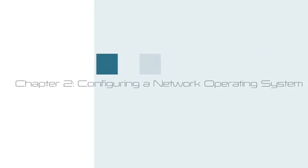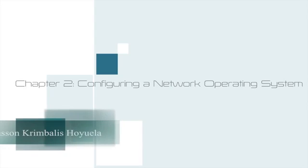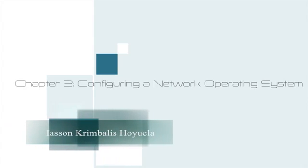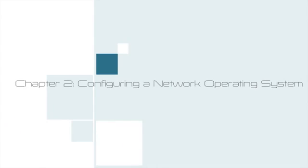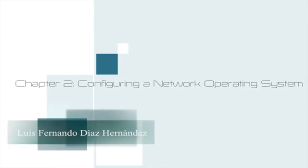Hello everyone, this is going to be the video for the second chapter of this Cisco course, configuring a network operating system. We are Jason Crimalez Oyela and Liz Fernando Diaz Hernandez on the team.